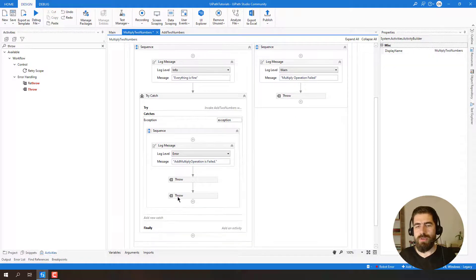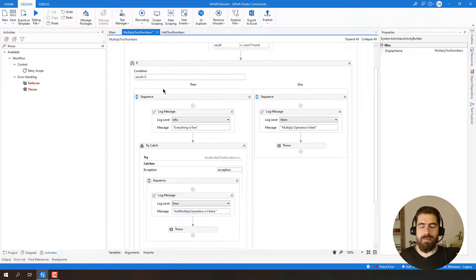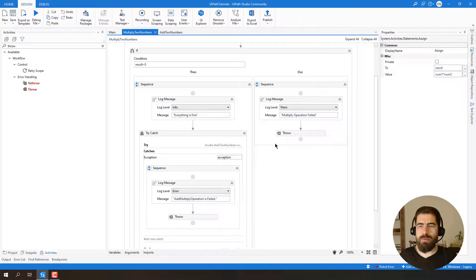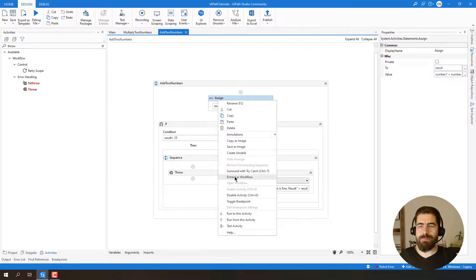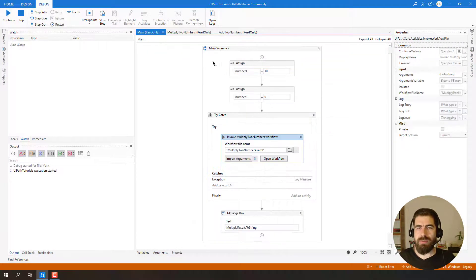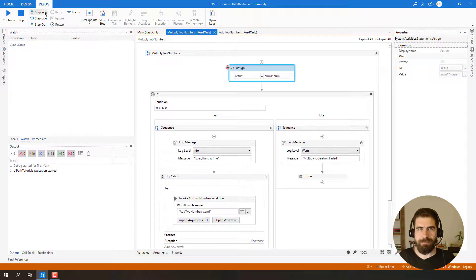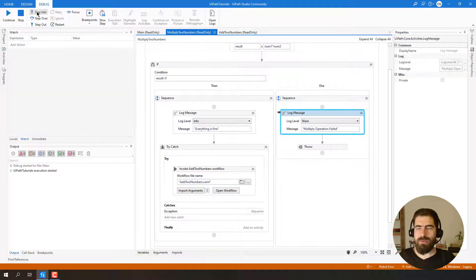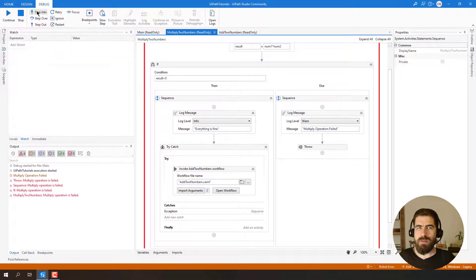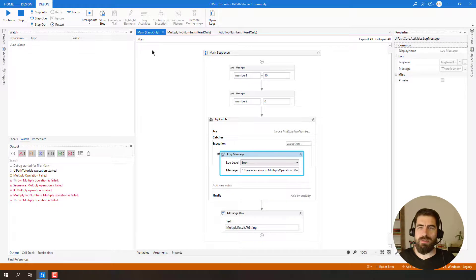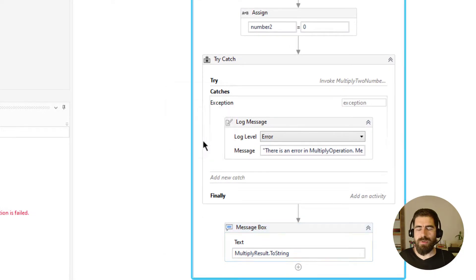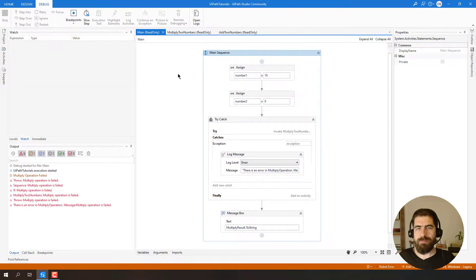Let's see what the output is by running in debug mode, so we can see every step. I'll put some breakpoints and toggle breakpoints. Debug execution started — I'll multiply 10 and 0. Step into — I throw an exception here which is 'multiply operation is failed'. Then I get back to the main activity and the result is zero. It finished working.